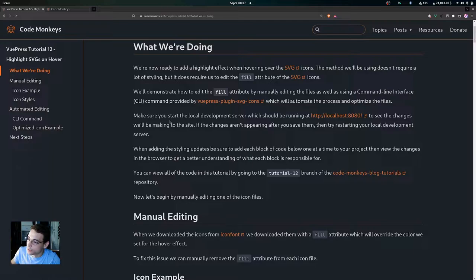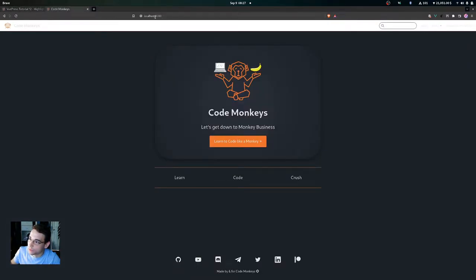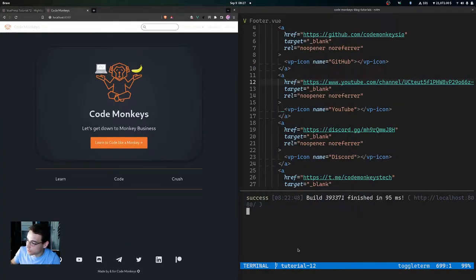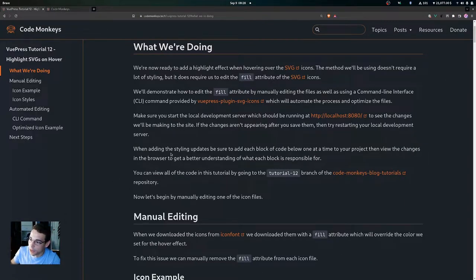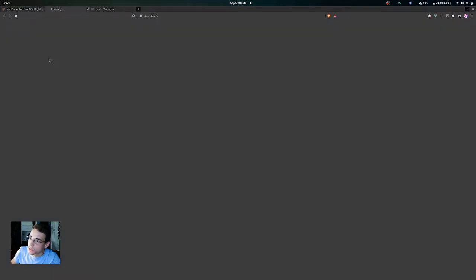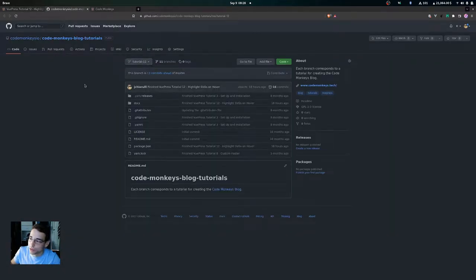You want to make sure that you start your local development server, which should be running at localhost port 8080, to see the changes we'll be making to the site. If the changes aren't appearing after you save them, try restarting your local development server. Also, add each block of code below one at a time to your project, then view the changes in the browser for a better understanding.